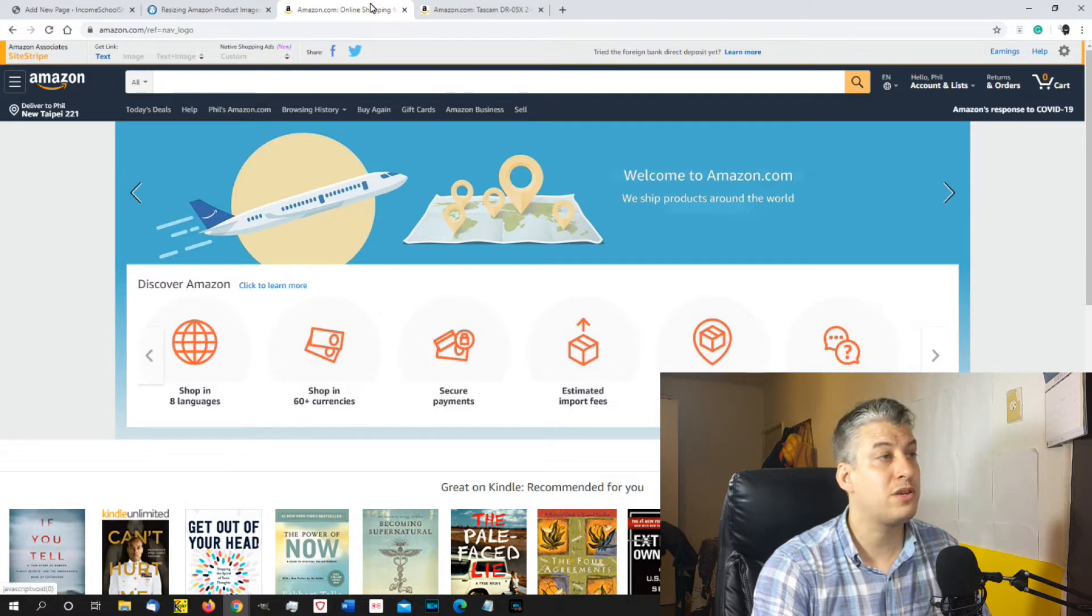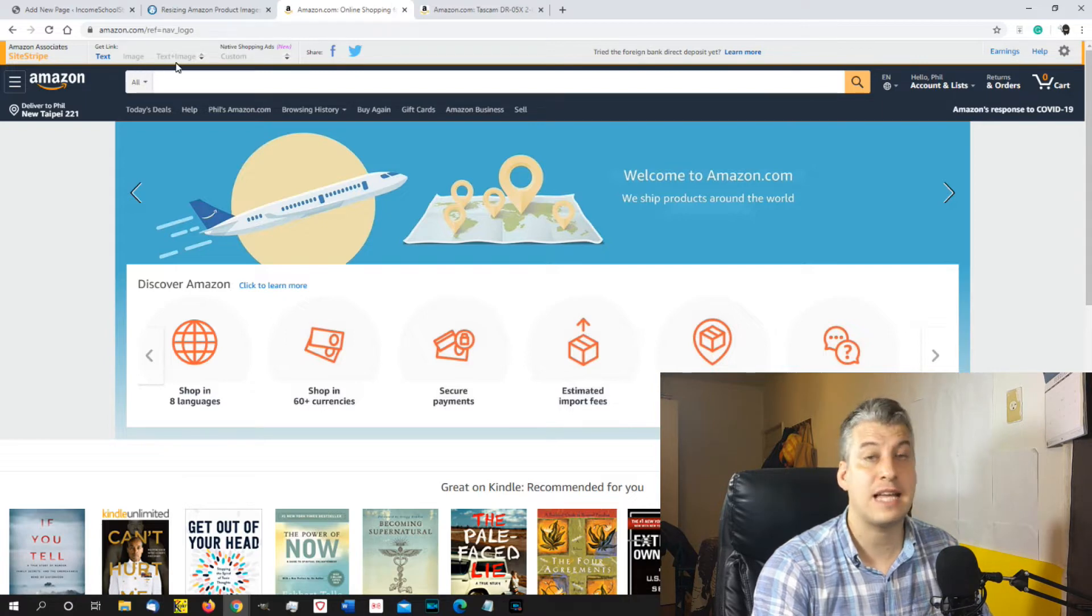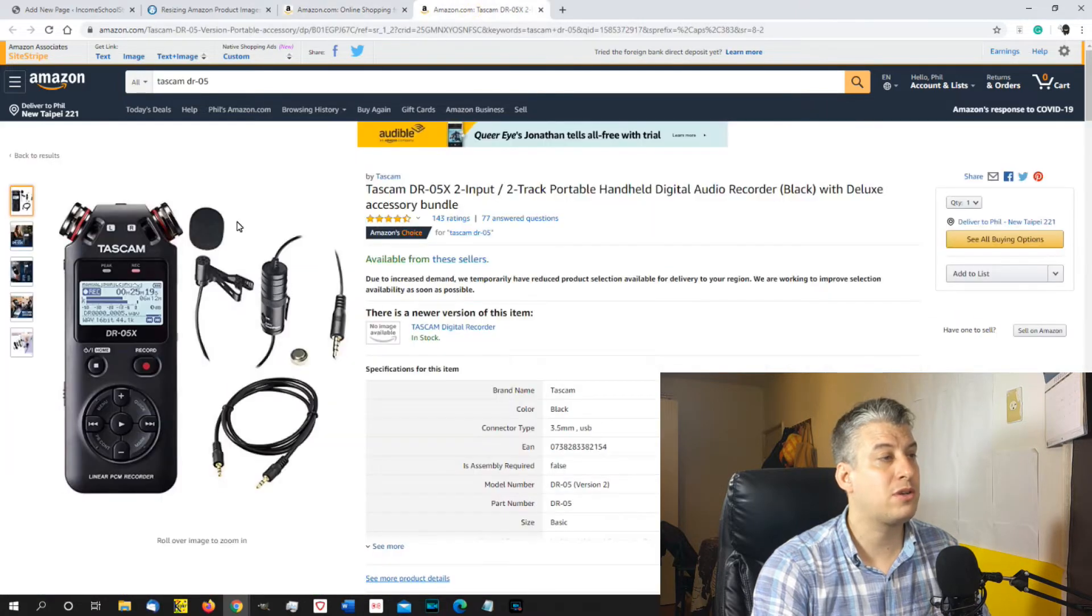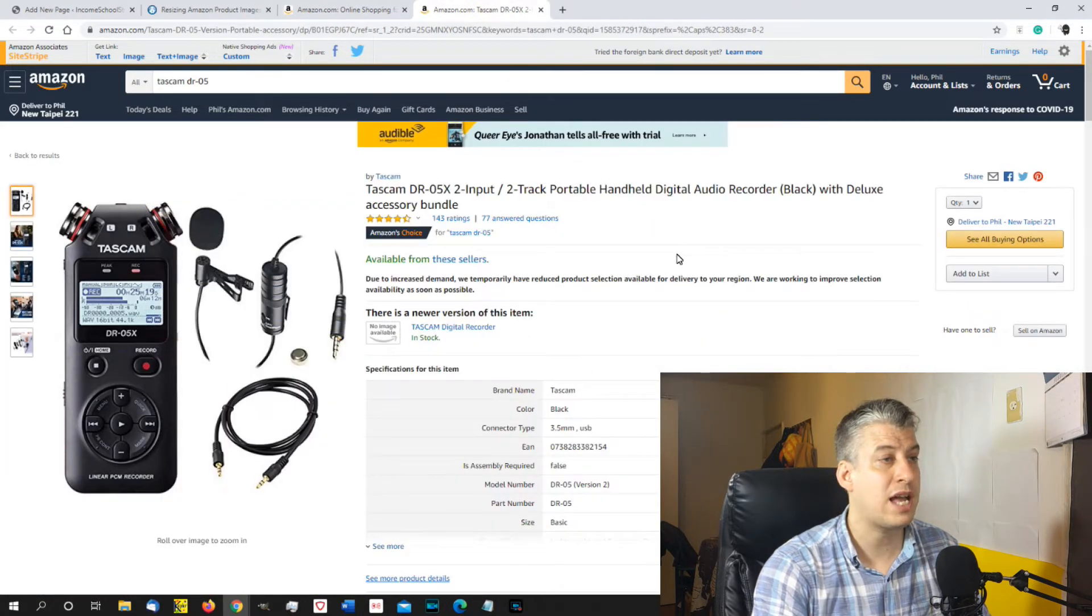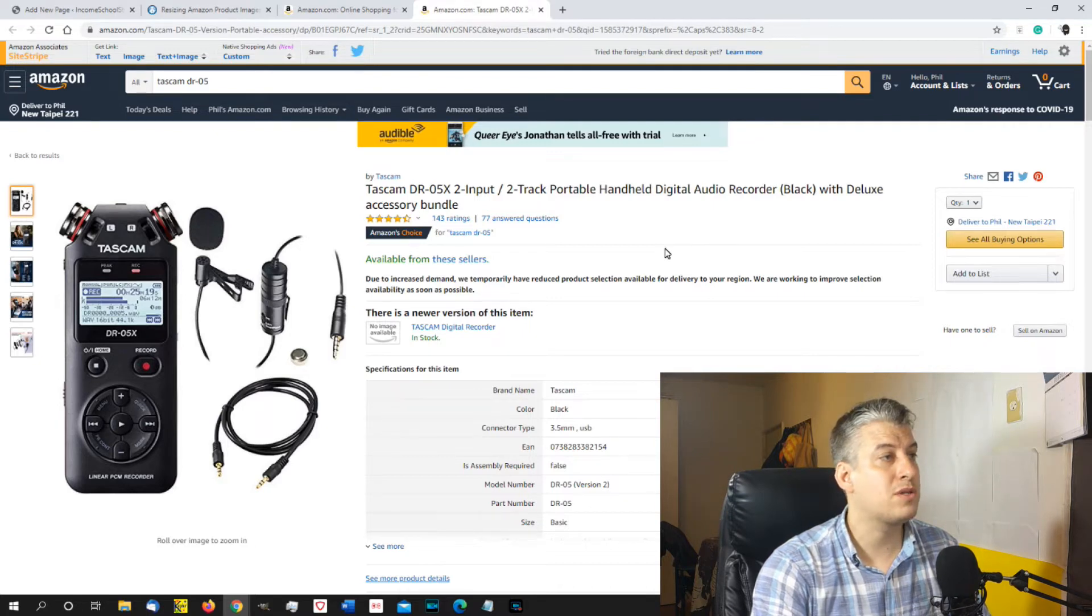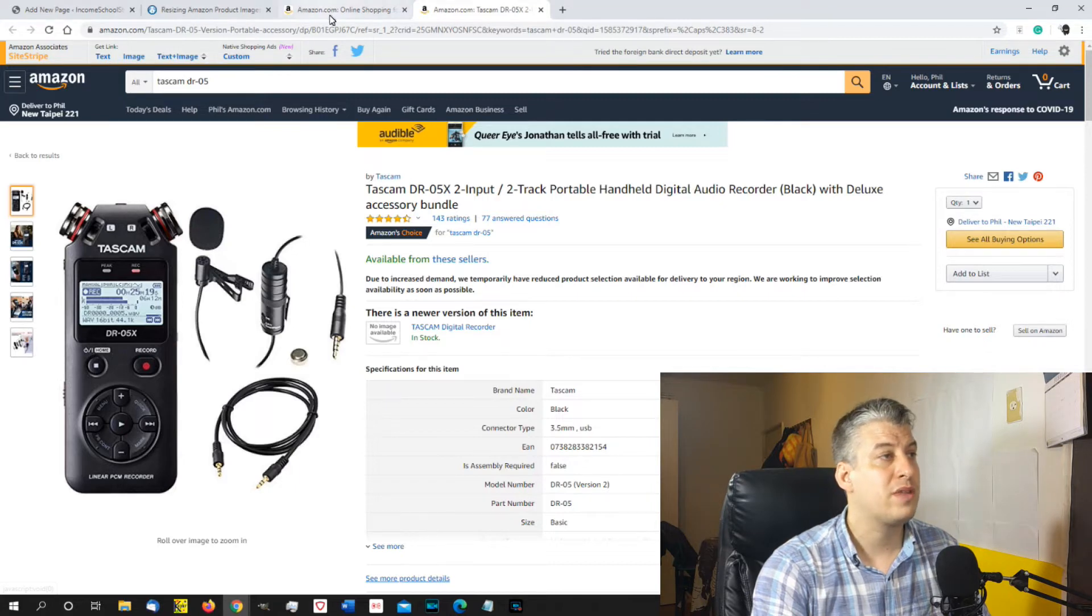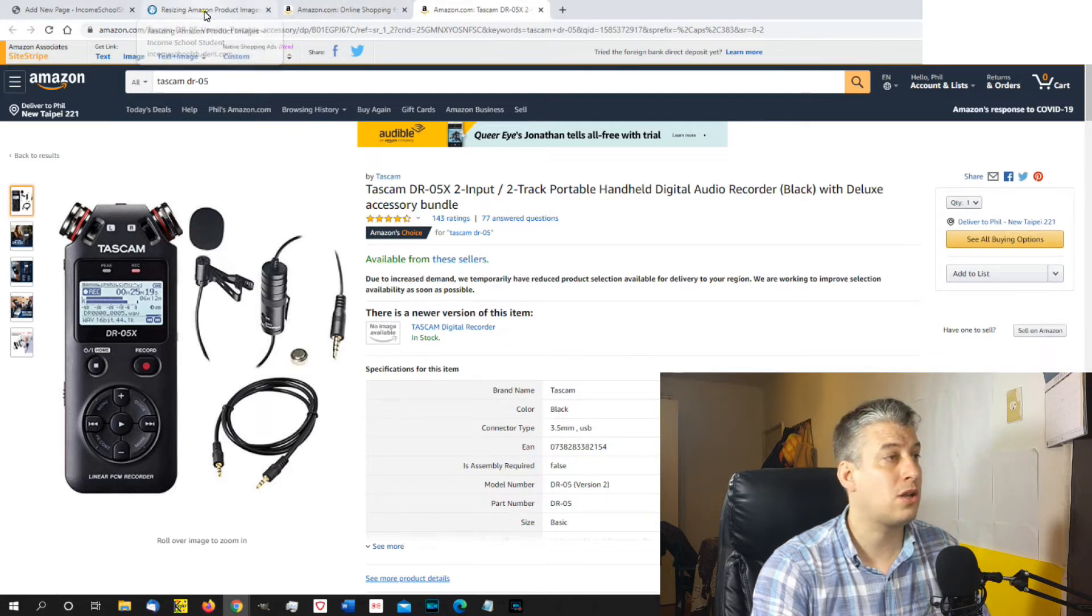So this will give you, for any product that you click on, you can get a text, image and text and image link. So if we go and have a look at the audio recorder that I recommend, the Tascam DR05X, I really like this one. So, yeah, we can get the text, the image and the text and image.